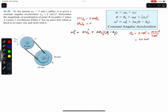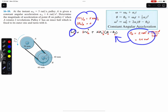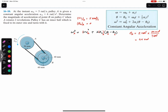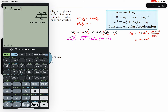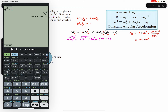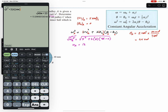Substituting into the equation: omega_A squared equals 5 squared plus 2 times alpha_A (which is 6) times 4π minus 0. Taking the square root of both sides: omega_A equals the square root of (25 plus 2 times 6 times 4π), giving omega_A equals 13.258 radian per second after two revolutions.